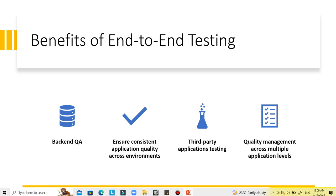The third benefit is third-party application testing. There are external systems integrated into the application to perform highly specific tasks. End-to-end testing ensures compatibility between the external and internal systems, as well as data communication between these different systems.